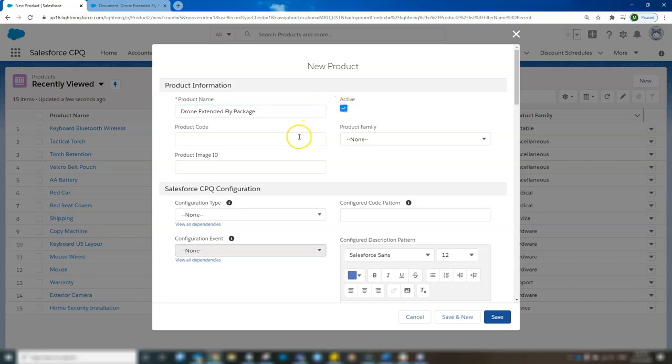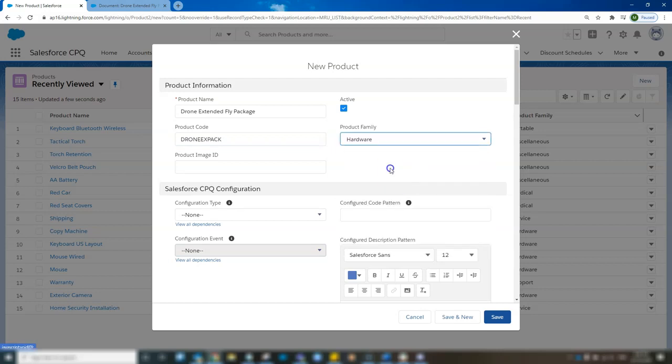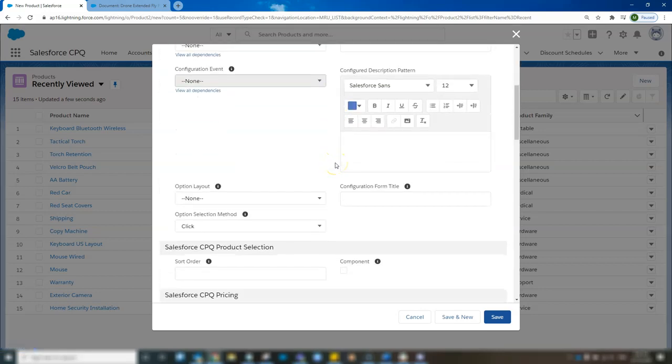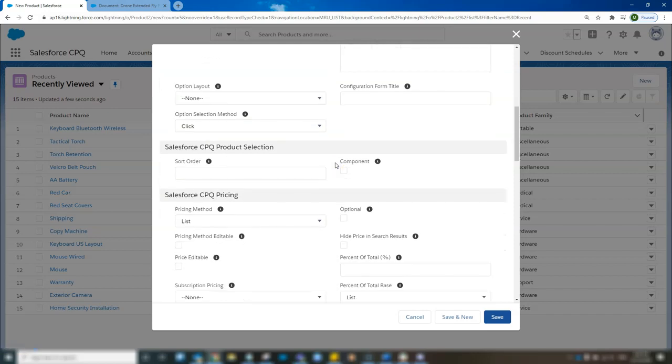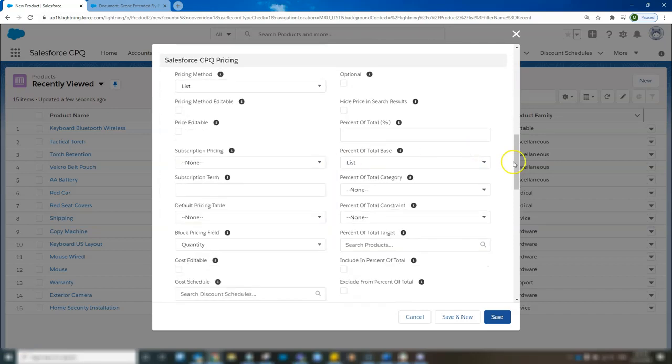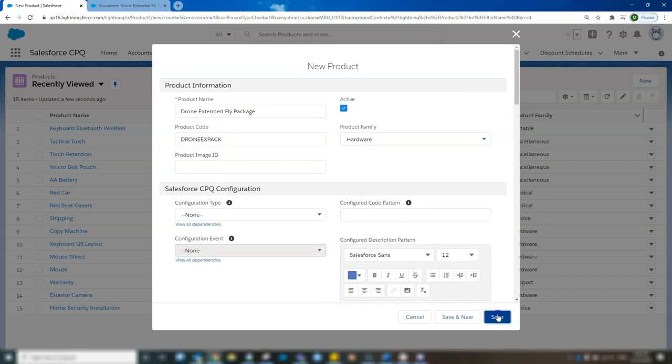Click active, give it a code, give it a family. There's a few other options here which we can go into further in other videos, but for now I'm going to just fill in the top few things and click save.